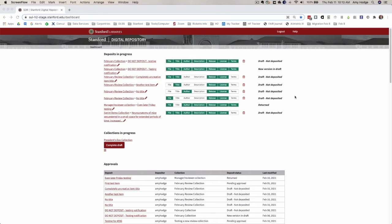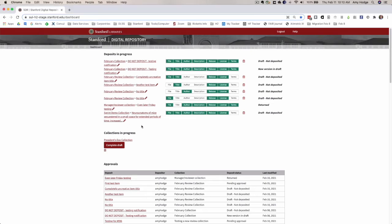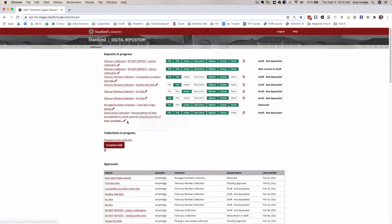One of those is that we've implemented title length restrictions or display restrictions. For example, this title here is a really long title and once it reaches a certain number of characters, we replace those characters with an ellipses. When you mouse over this title, you can see the entire title and that makes the display a little more compact for this deposits in progress section on the dashboard.